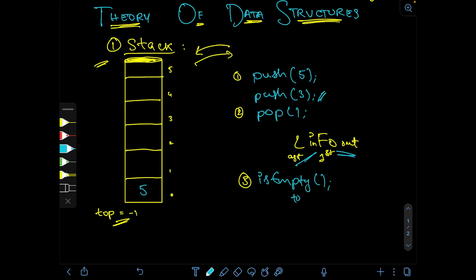The isEmpty function returns true if the top variable equals minus one, because minus one is the initial state indicating no element is in the stack. If it returns false or zero, the stack is not empty and some elements have been pushed into it. This function is handy when you want to pop something and need to confirm the stack isn't already empty.